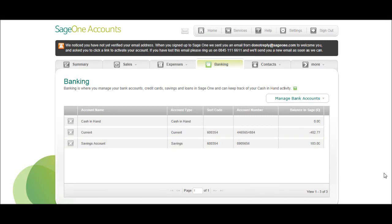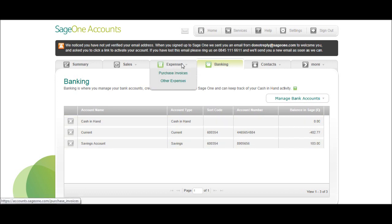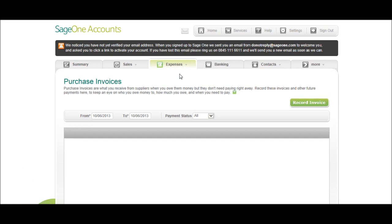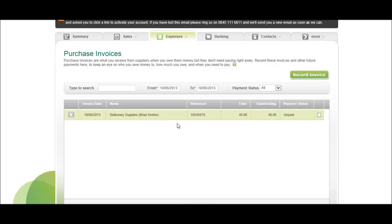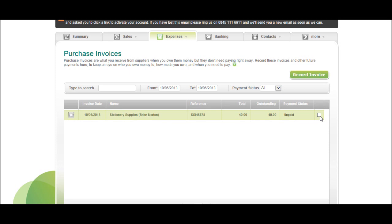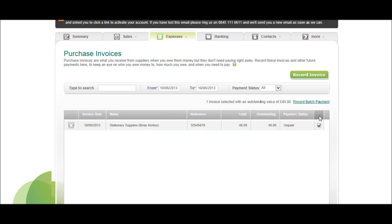Okay, so in this last video I'm going to show you a few things you need to know about Sage One accounts. How do you pay off invoices? Let's look at purchase invoices first. Click purchase invoices under expenses. This is the invoice we created. Once we've paid it, you just click this box.